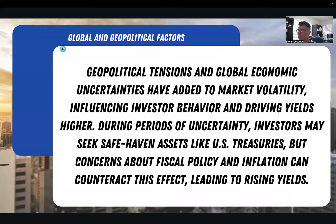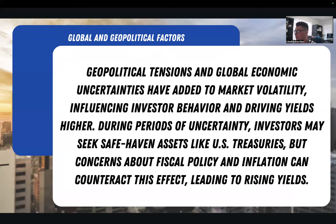The fourth and final reason why we've seen yields rising is global and geopolitical factors. These uncertainties have added to market volatility, influencing investor behavior and driving yields higher. During periods of uncertainty, investors may seek safe-haven assets like U.S. Treasuries, but concerns about fiscal policy and inflation can counteract this effect, leading to rising yields.